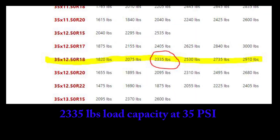Here's a simplified version of that chart. My new tire size needs a capacity of more than 2,260 pounds. You can see 2,075 is not going to work, but 2,335 — that's it. And that happens to fall in the 35 PSI column on this chart, which goes 25, 30, and 35 PSI.